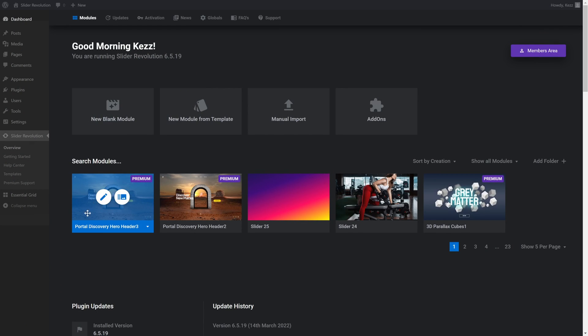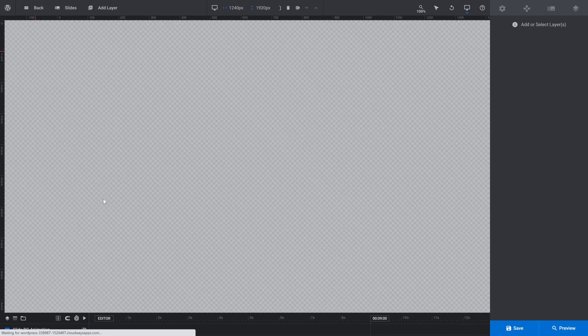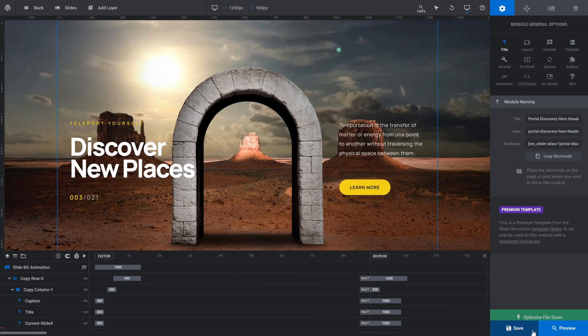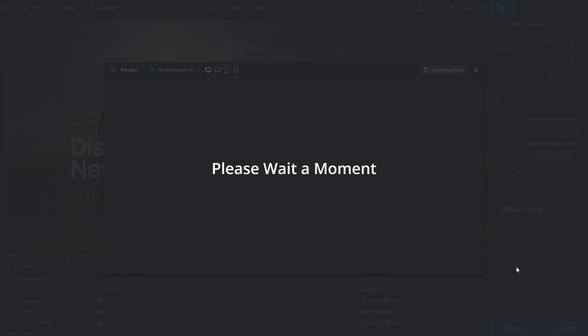This has created a module on the site based on that template, so we're going to go ahead and edit that, and now let's take a quick look at what we're working with.